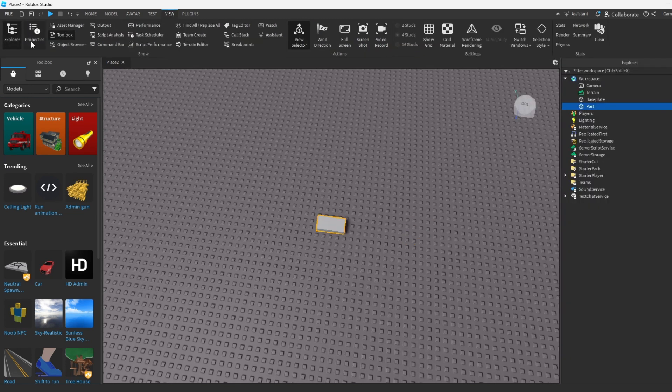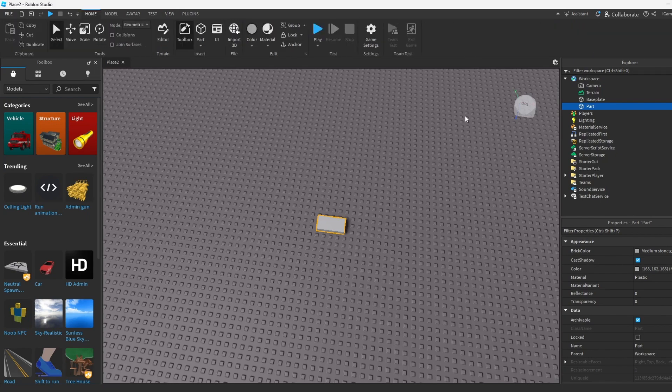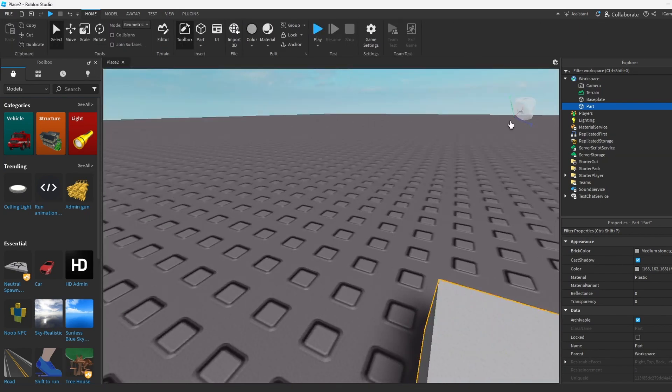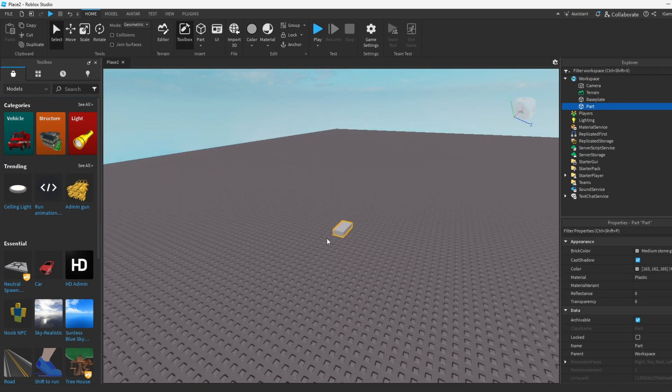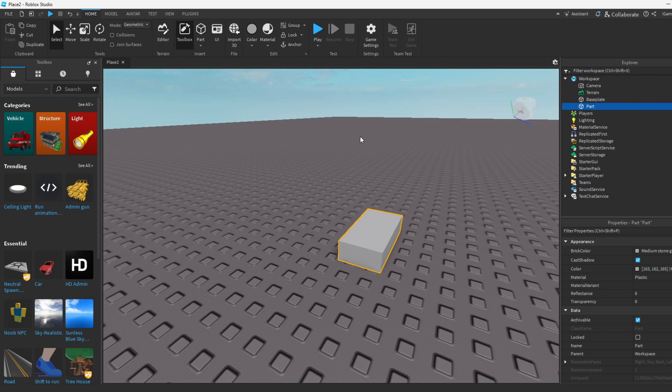Now we're gonna open up the Explorer and Properties in View. Now we got the part in. What we're gonna do is I'm gonna show you guys how to add the fire first, so follow what I do if you want fire into your part.